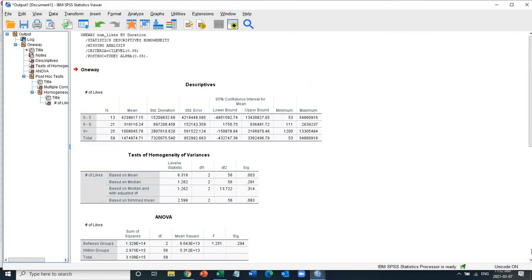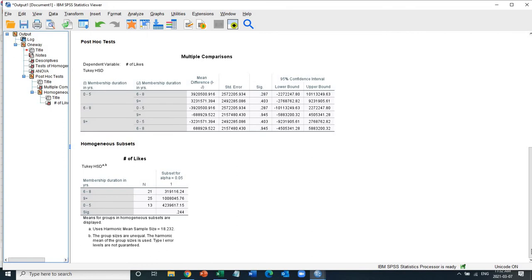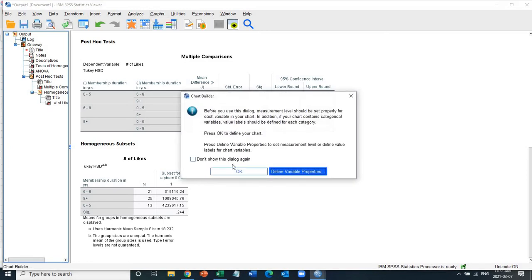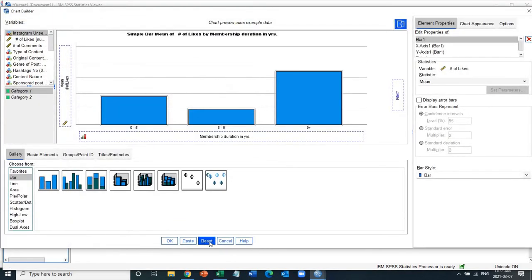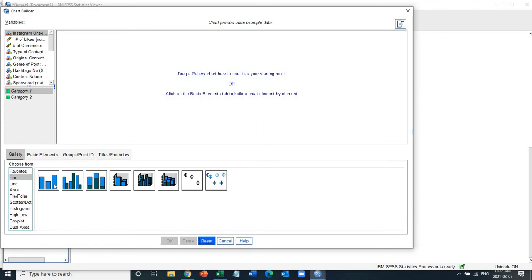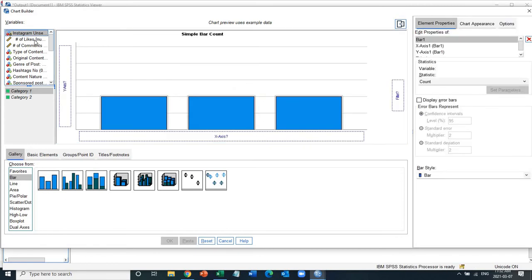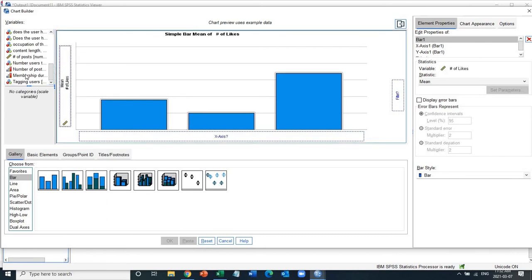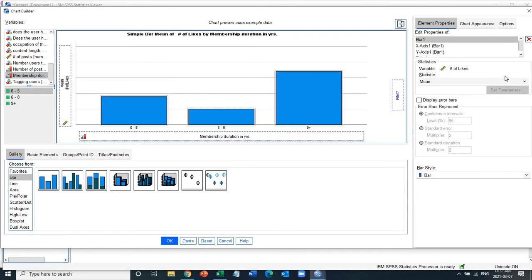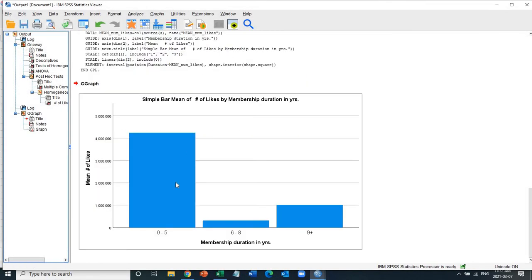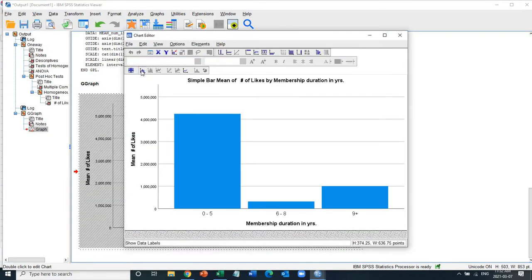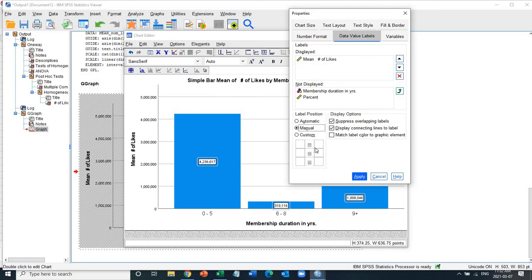Even though there is no statistically significant difference, there are some interesting descriptive differences in the mean values. It's very common when presenting one-way ANOVA to also include a bar chart. Go to Graphs, click Chart Builder, say OK, then click on bar chart. Select number of likes on the y-axis and duration on the x-axis, choose to display the mean value, and click OK. You can also add value labels to the bars.